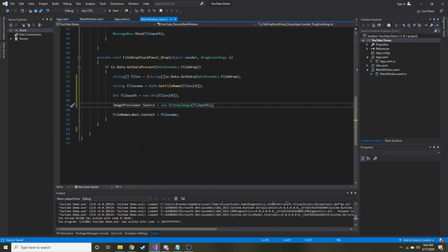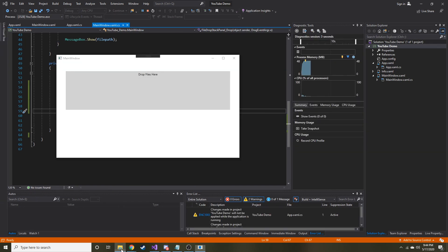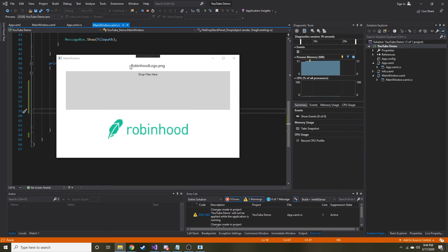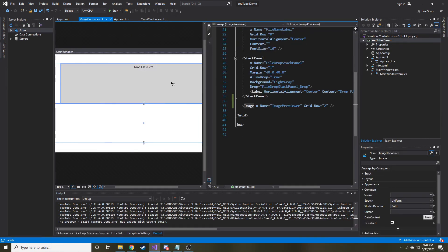Let's go ahead and hit run. I'll grab my dollar bill image, drag and drop it, and you can see it now displayed right here. Let me get another image — this is the Robinhood brokerage app logo. I'll change it to that, and now we have the Robinhood logo PNG previewed in the bottom row of our grid. That's all you've got to do. I wanted to build upon the last video's drag-and-drop content by adding an image previewer. Hopefully you found that useful and informative — thanks for watching, see you in the next video.